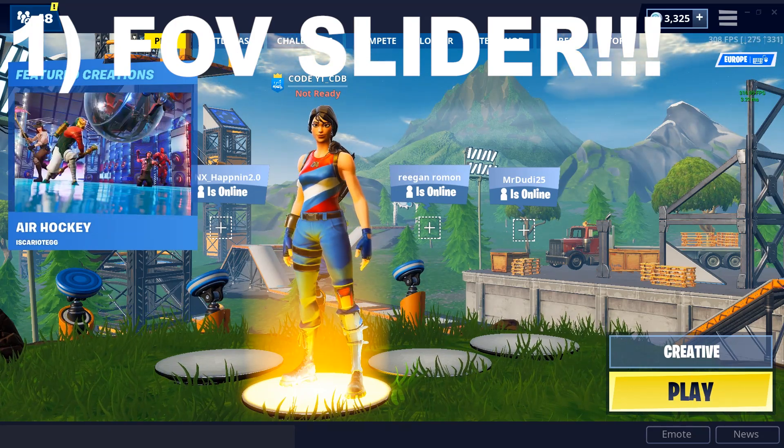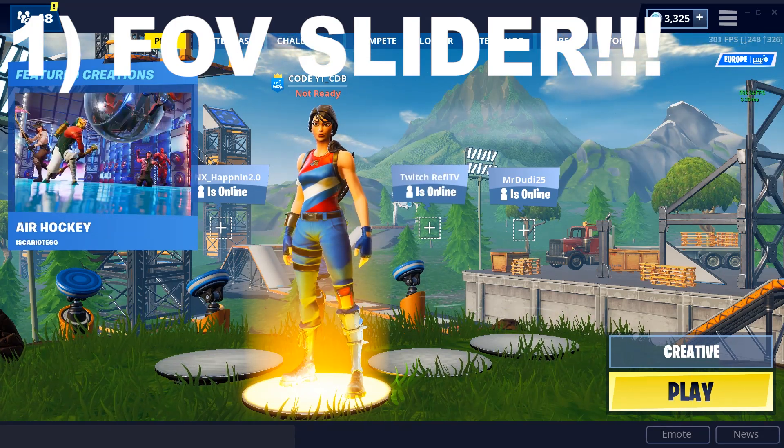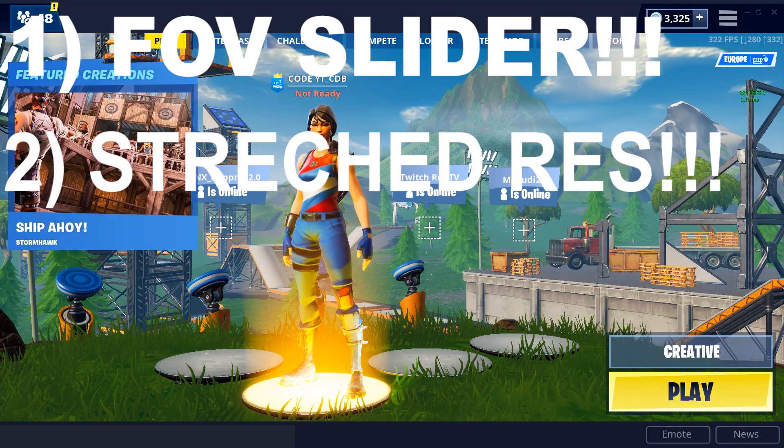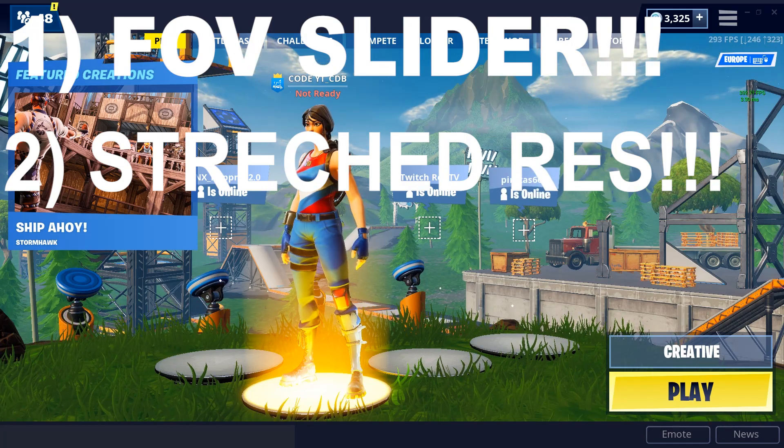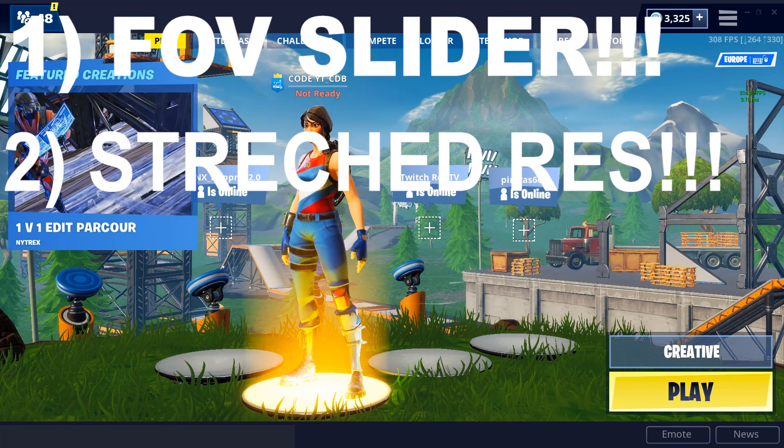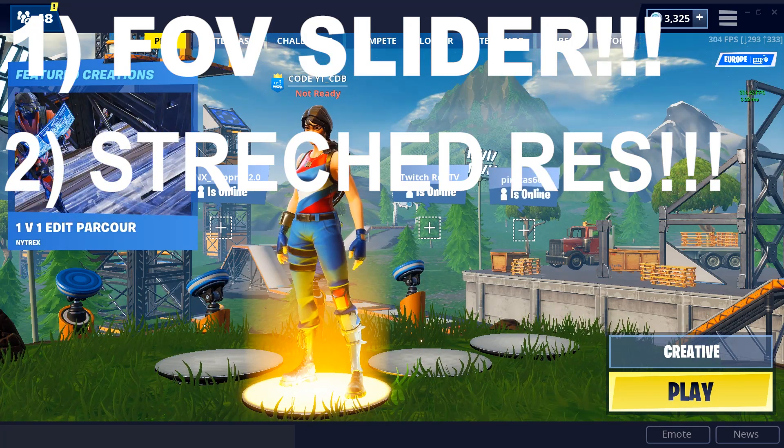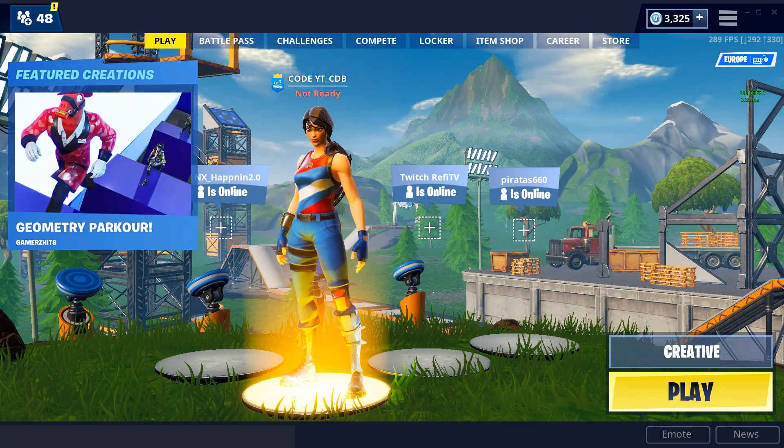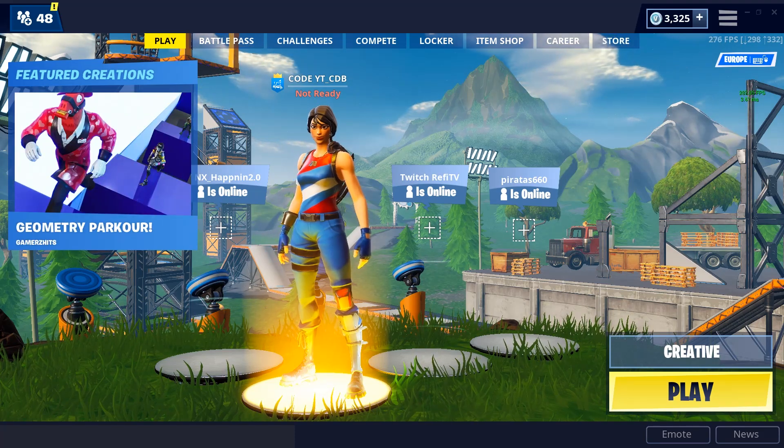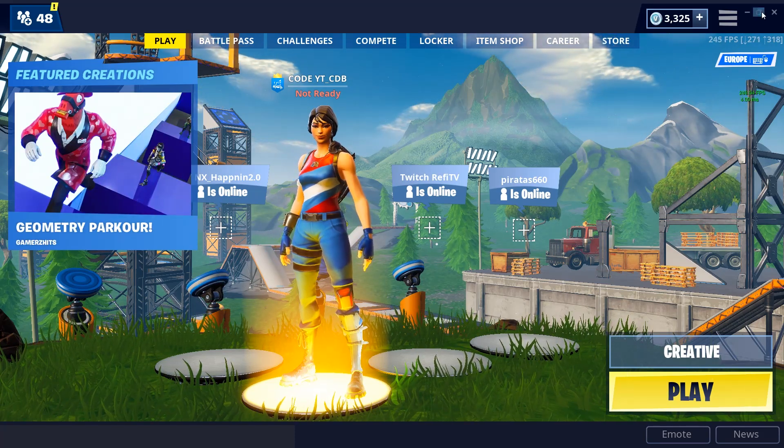But then you can also go that one step further by using the FOV slider and putting on stretch res, and you make it very crisp. Alright guys, so let's get into how you do this.